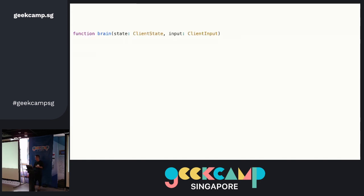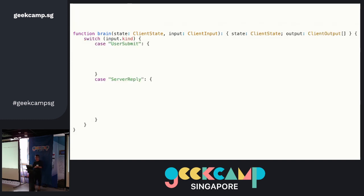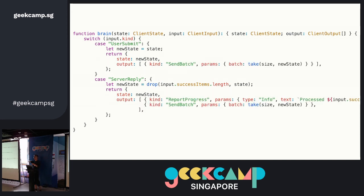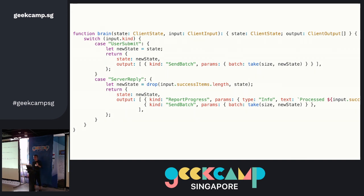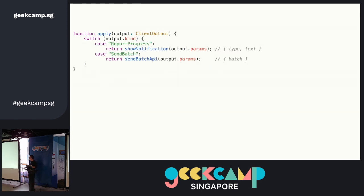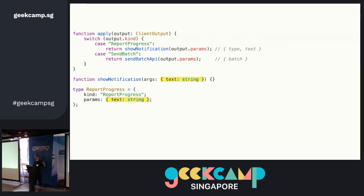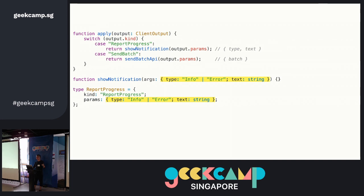This is a summarized version of the same code. To create this brain: you take an input and return some output. Input has only two kinds right now — if requirements change, there's more kinds, just add to the case statement. When users submit, I'm going to send a batch over. When the server replies, I'm going to report progress and send a batch. I use TypeScript just to show that this is actually a value — a dumb value, a JavaScript object. You return a value; you're not doing anything yet. These are mechanical functions — you don't even have to think much about it, because the arguments match what you are eventually going to call.